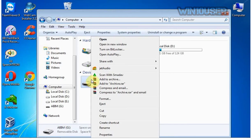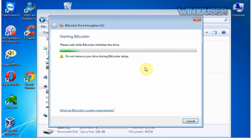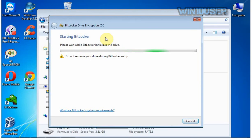Click Turn on BitLocker. Starting BitLocker, please wait while BitLocker initializes the drive. Do not remove your drive during BitLocker setup.